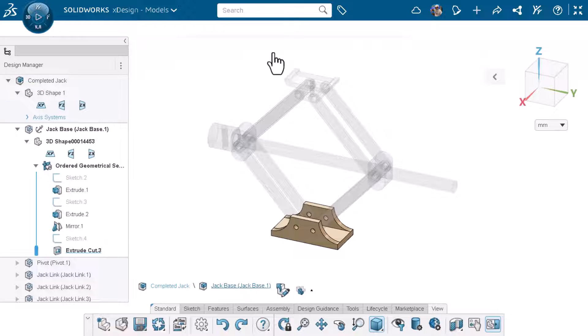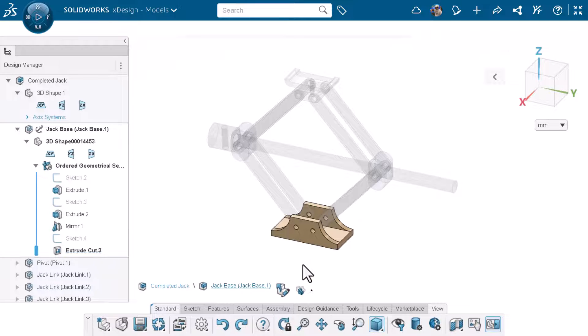You can see that I'm still in edit mode for the component jack base. Because of this we now have the breadcrumb editing feature on the bottom left.